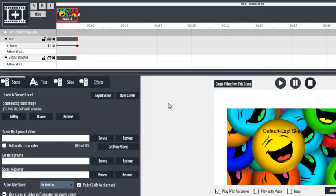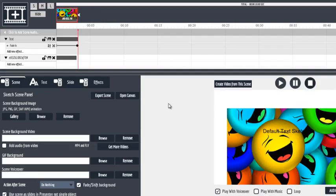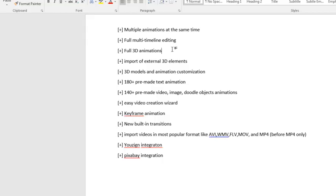So back in the day with version two, it would take you five times or even ten times more time to edit a video. And now you can literally create a video within less than half an hour.